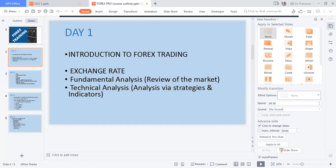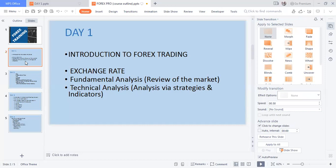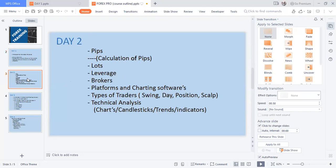So without wasting much time, let's see exactly what we have for this program. For Day One, we'll talk about introduction to forex trading, exchange rates, fundamental analysis, and then dive into technical analysis. Day Two — which is tomorrow, and I advise nobody to miss — we'll dive into pips, lots, leverage, brokers, platforms, charting software, and types of traders: swing, day, position, and scalper.